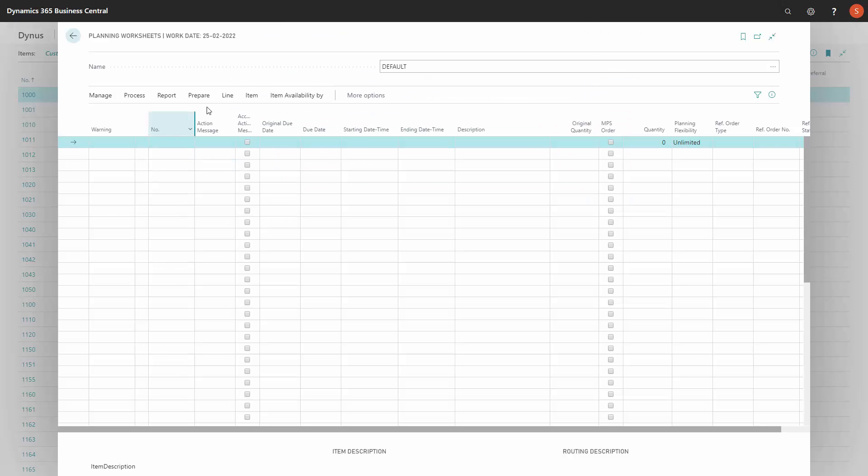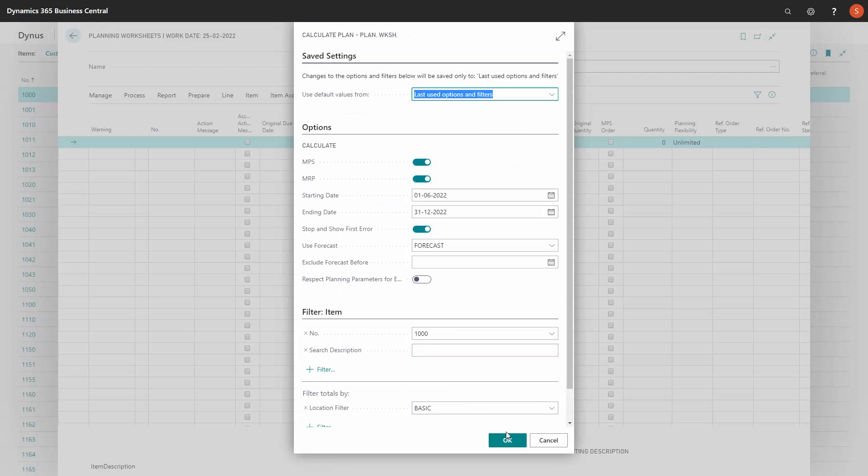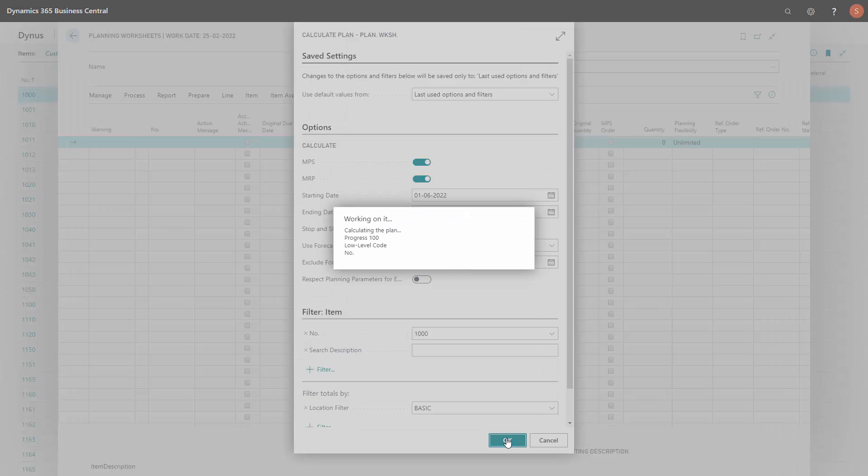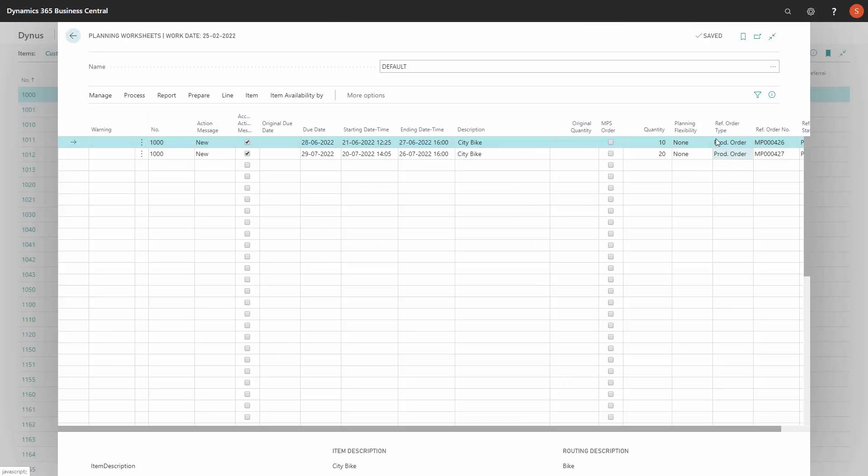So now in the planning worksheet, planning with the same parameters and the same items, as you can see now, the planning flexibility will default be set to none. So all items marked with that will only create planning lines with action message new.